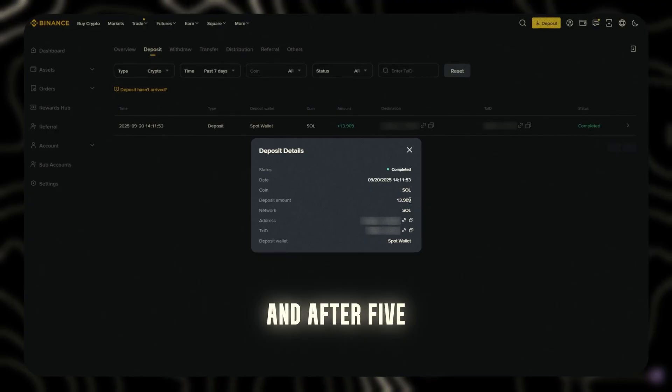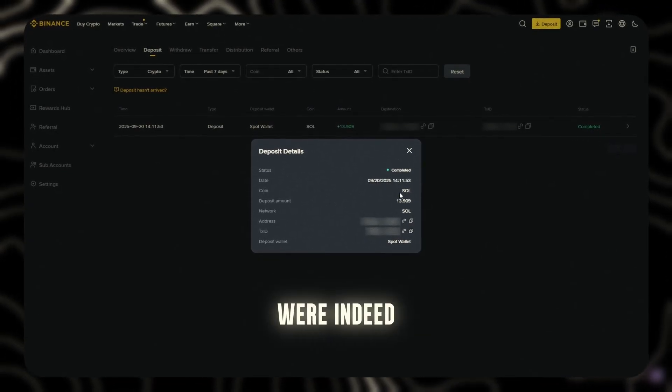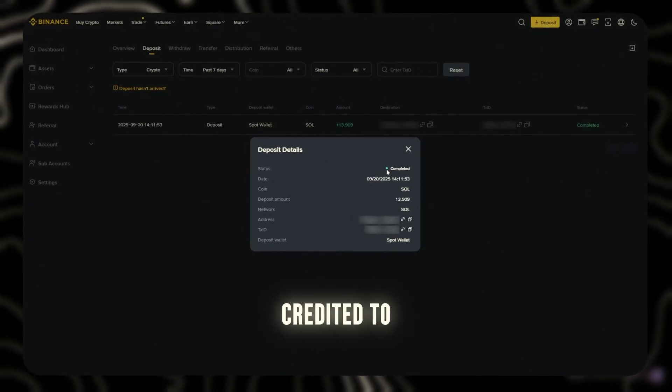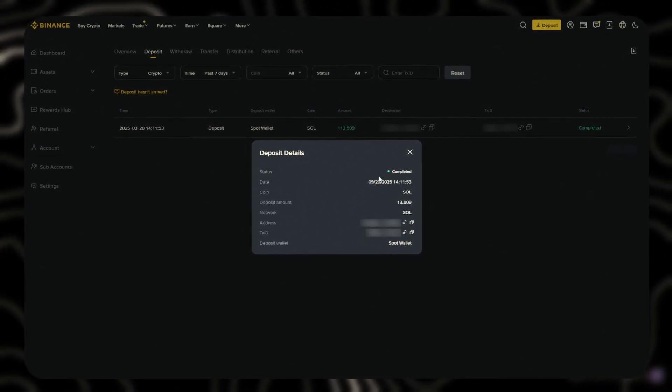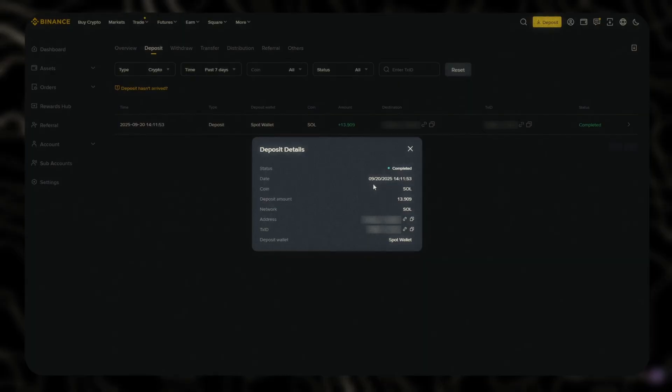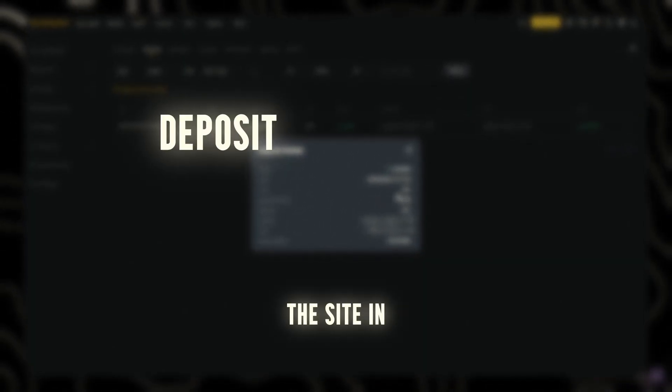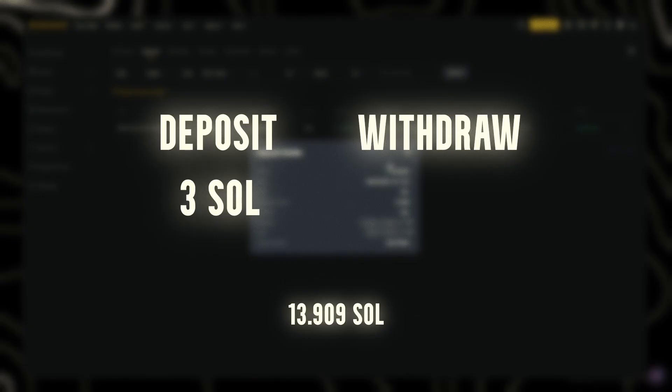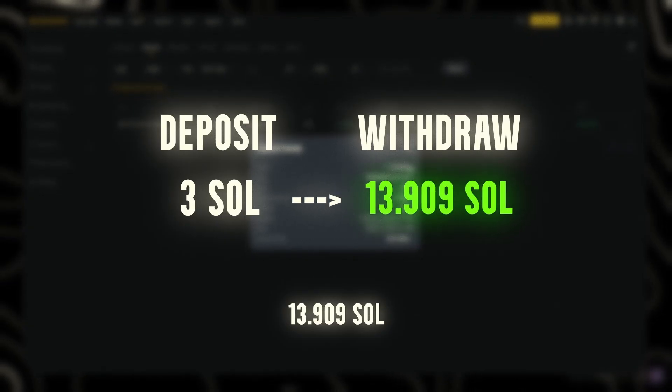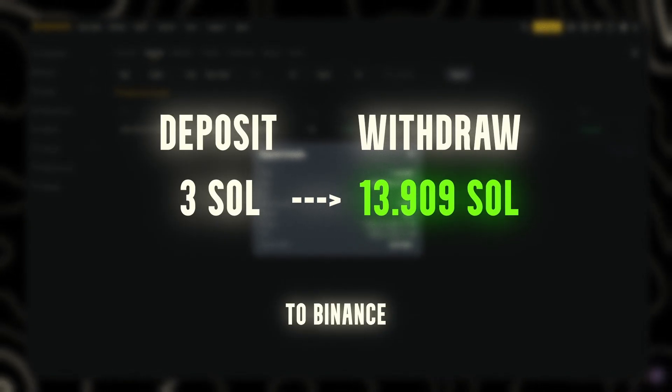And after five minutes, 13 Solana were indeed credited to my balance. As a result, I made a deposit on the site in the amount of 3 Sol and withdraw 13.909 Sol to Binance.